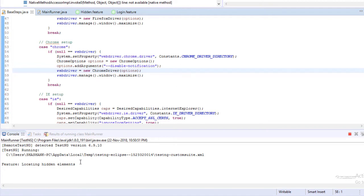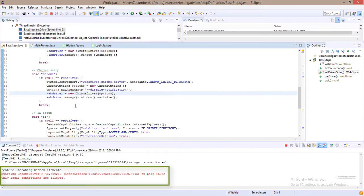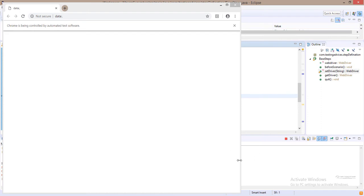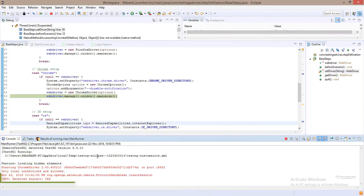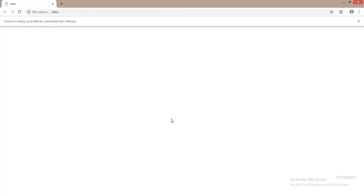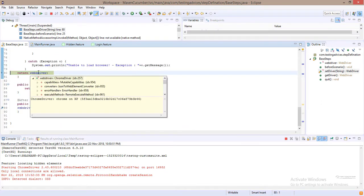As you can see in the console window, the browser execution has started. Press F6 until it launches the browser. The instance of the Chrome driver has been initiated. Now to maximize the window, go back to Eclipse and press F6 again. The browser has been maximized. It will break and return the value for this WebDriver — the returned value is ChromeDriver.